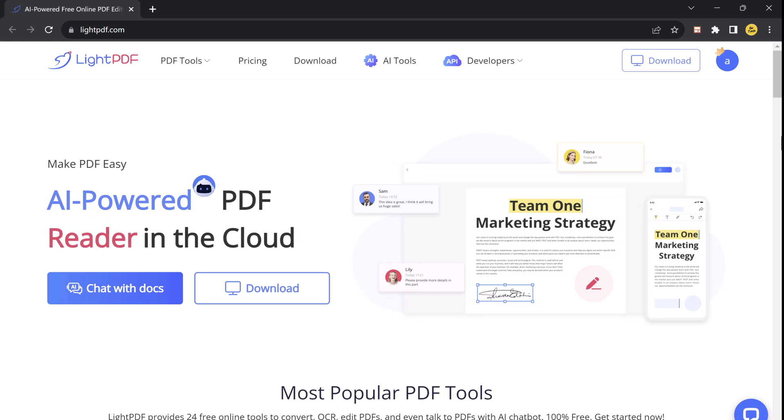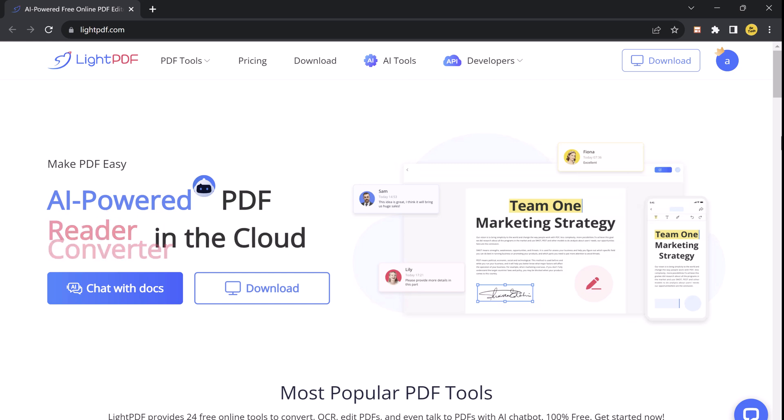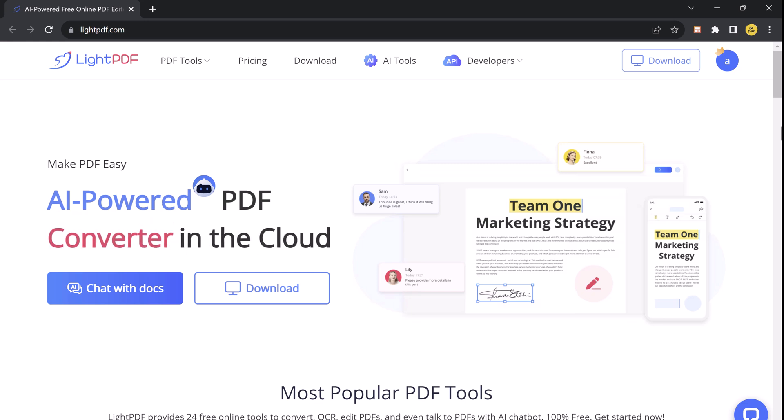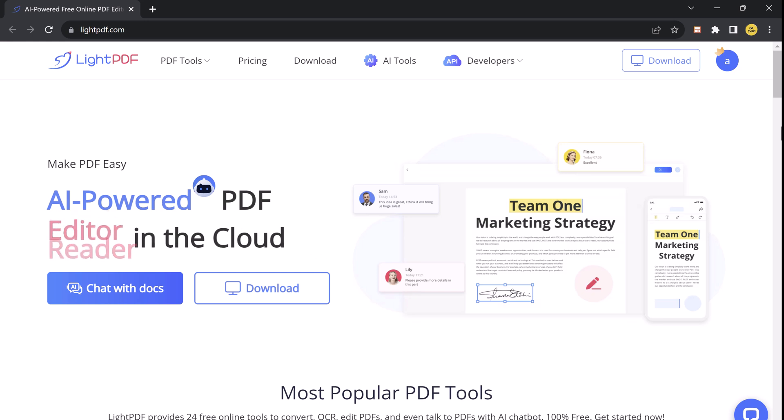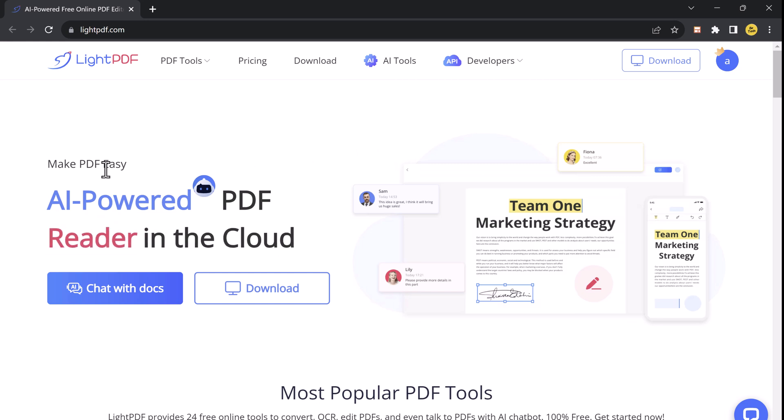Hello everyone, welcome back to BTech. Today we will show you how to chat with documents just like you are talking to a human. So whether you are tired of reading long documents or need a quick summary, LightPDF has got you covered. But before we get started, if you enjoy tech-related content, don't forget to hit that subscribe button and ring the notification bell so you never miss an update.